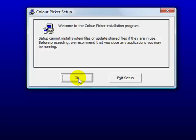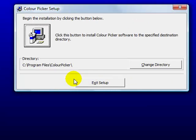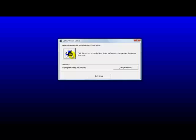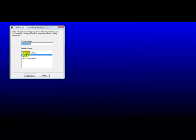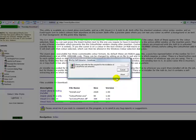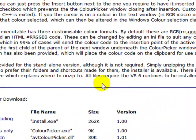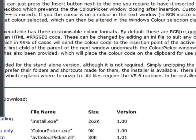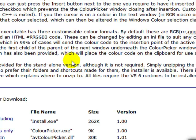We're going to go ahead and click OK on this. And this brings you to the colorpicker setup screen. Click OK. We'll just let it go ahead and install wherever it wants to. Click the little computer. Click continue. And it was that quick. It goes very, very quickly.